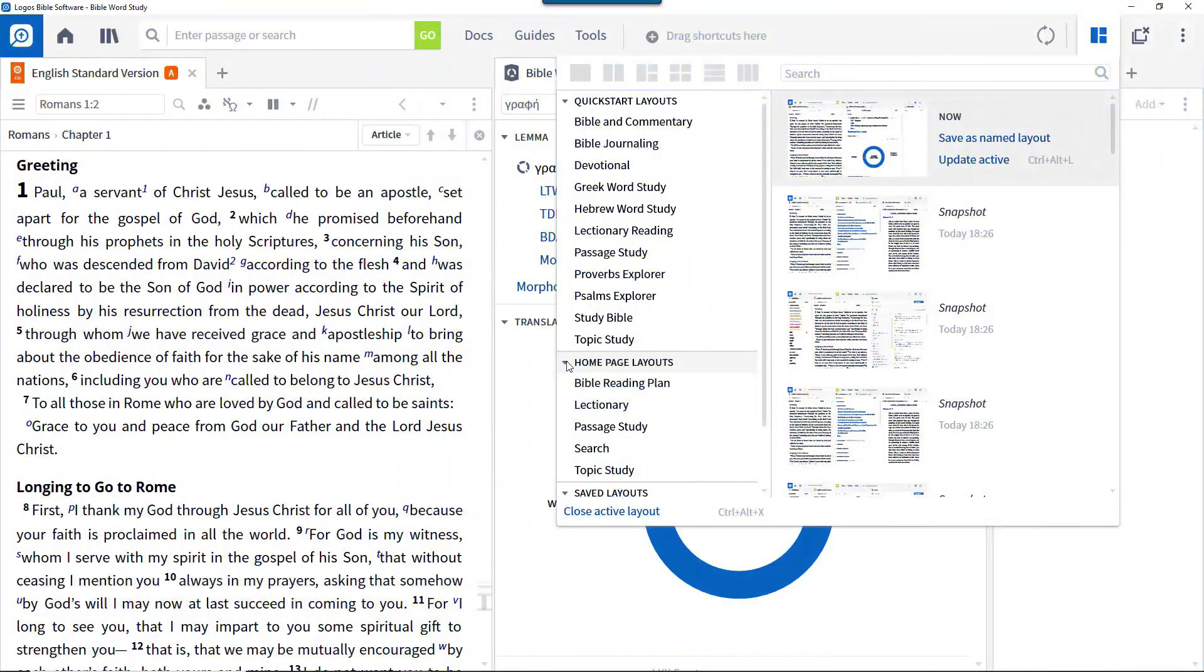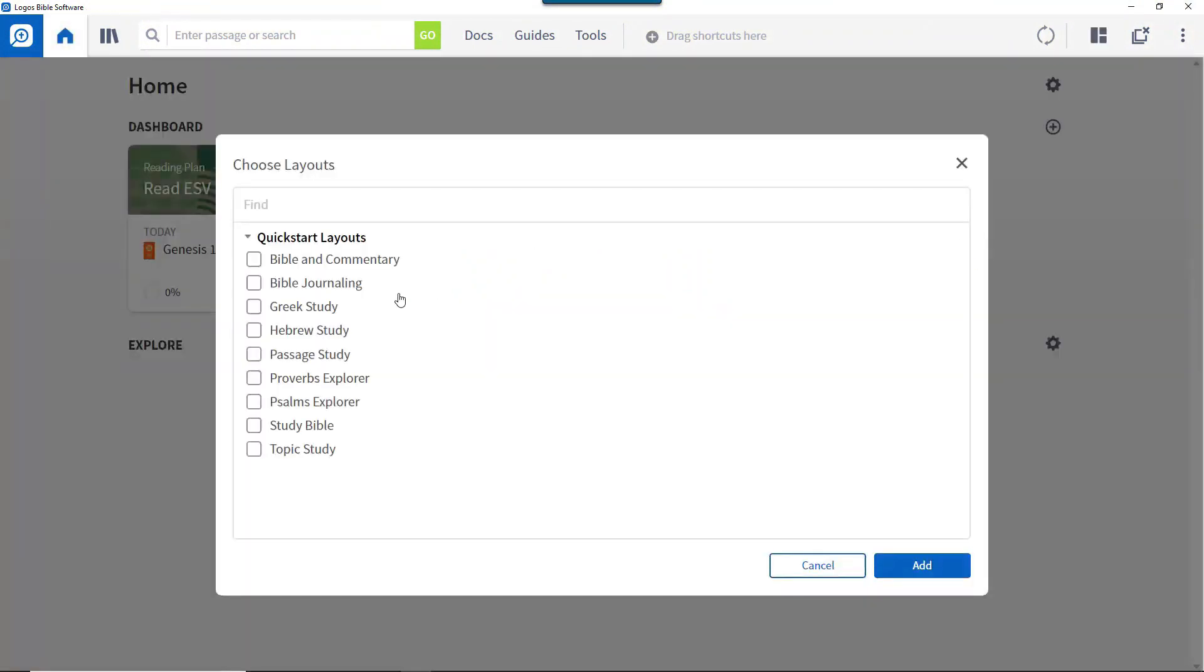In this video I'll show you how to use layouts, one of the key enabling features in Logos Bible software.